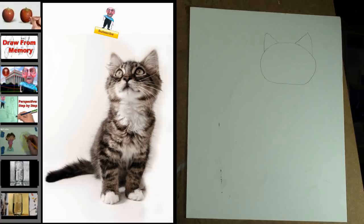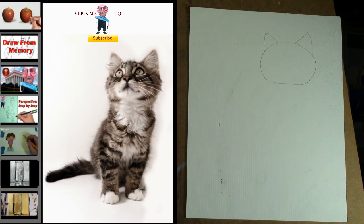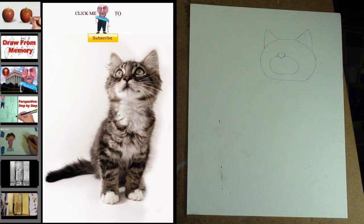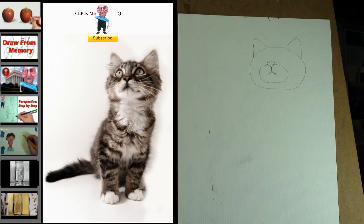Step 1: Draw an oval shape with two triangles above it. Step 2: Draw another oval shape with another smaller triangle above it. Step 3: Draw the lines for the cat's mouth — it kind of looks like the inside of a Mercedes-Benz logo.